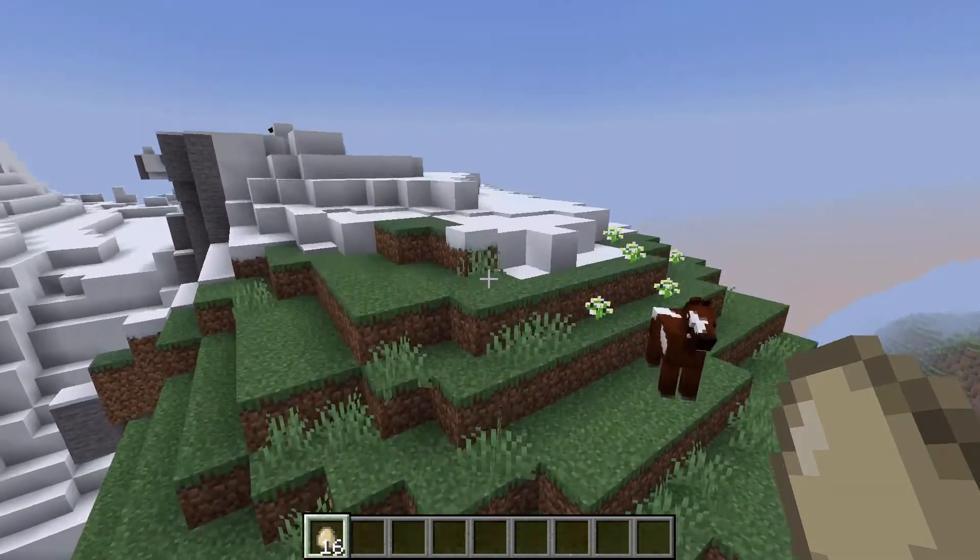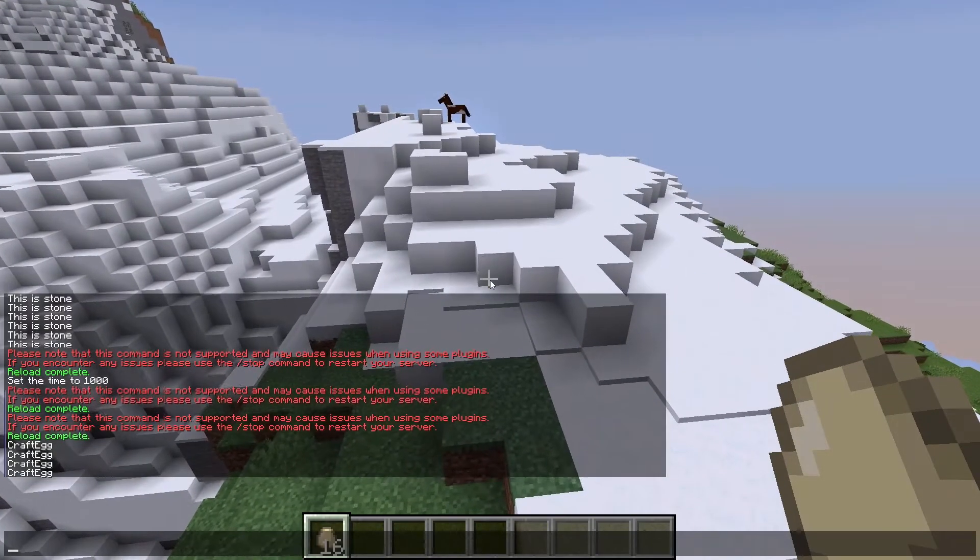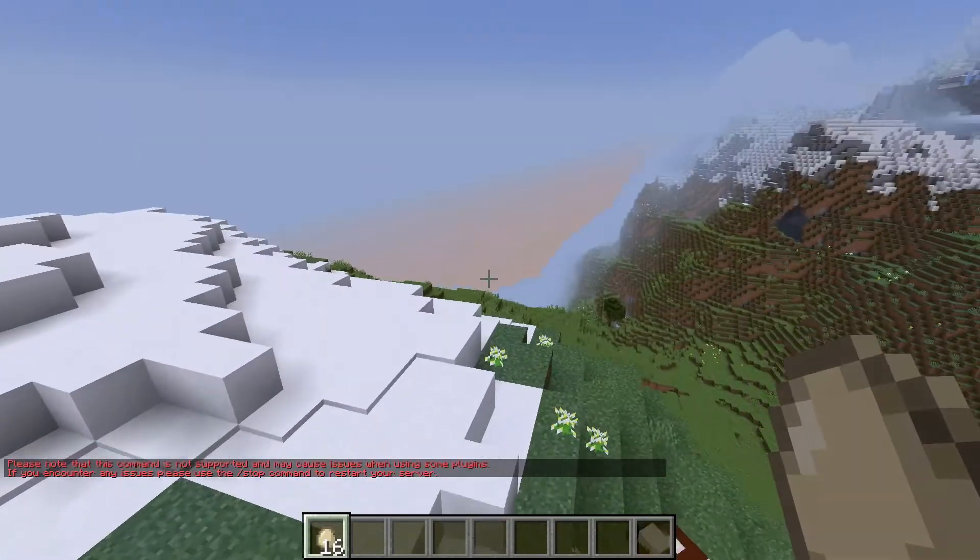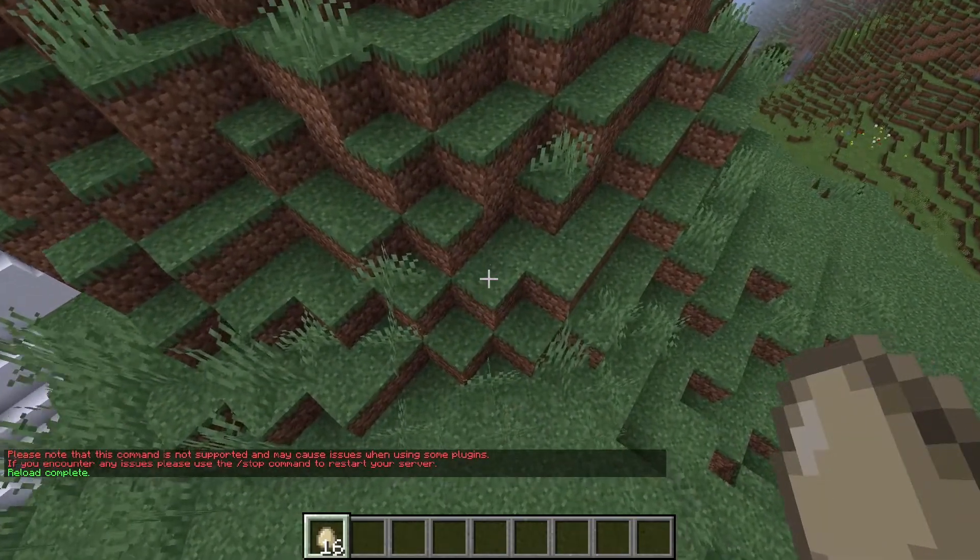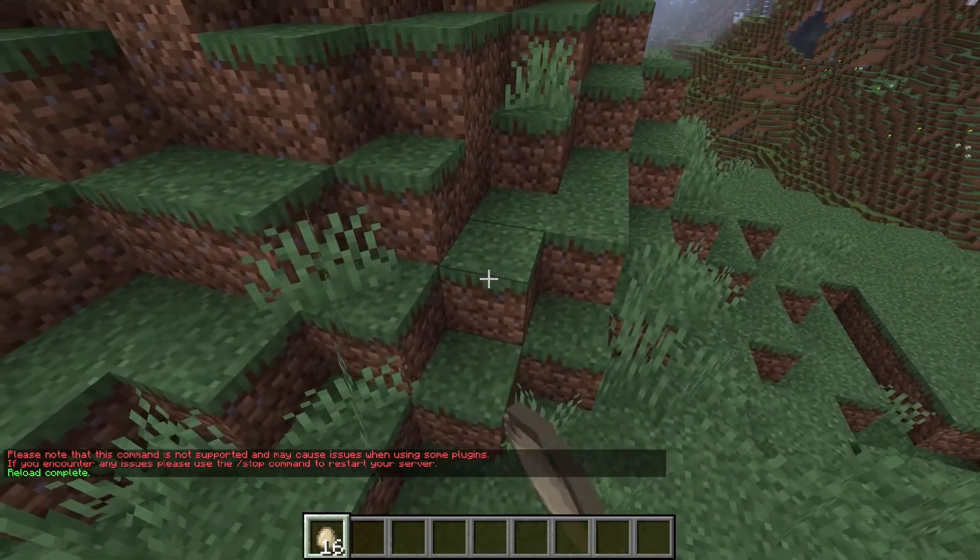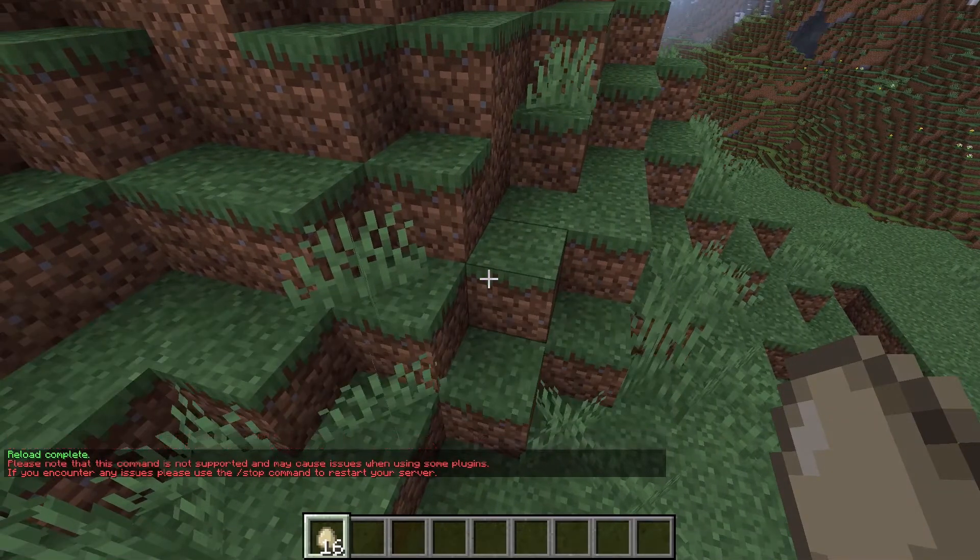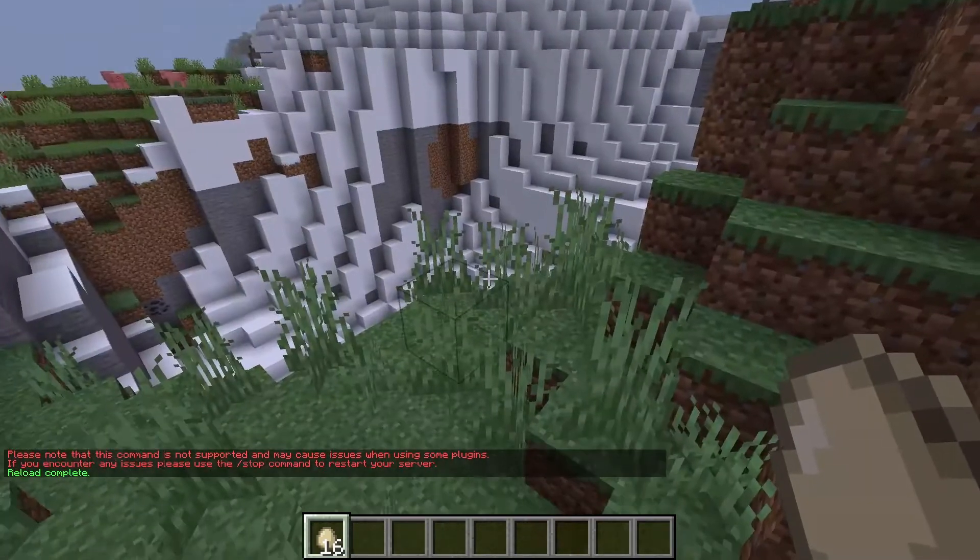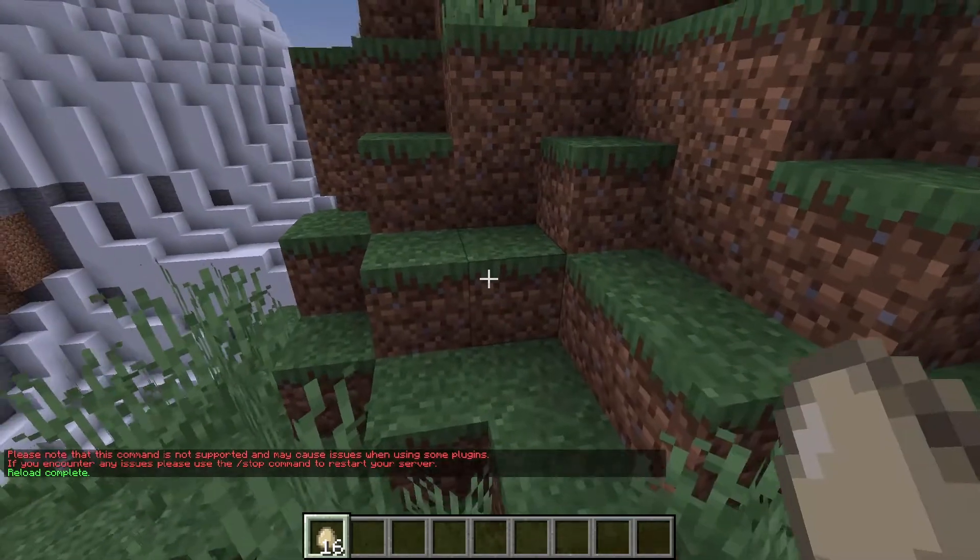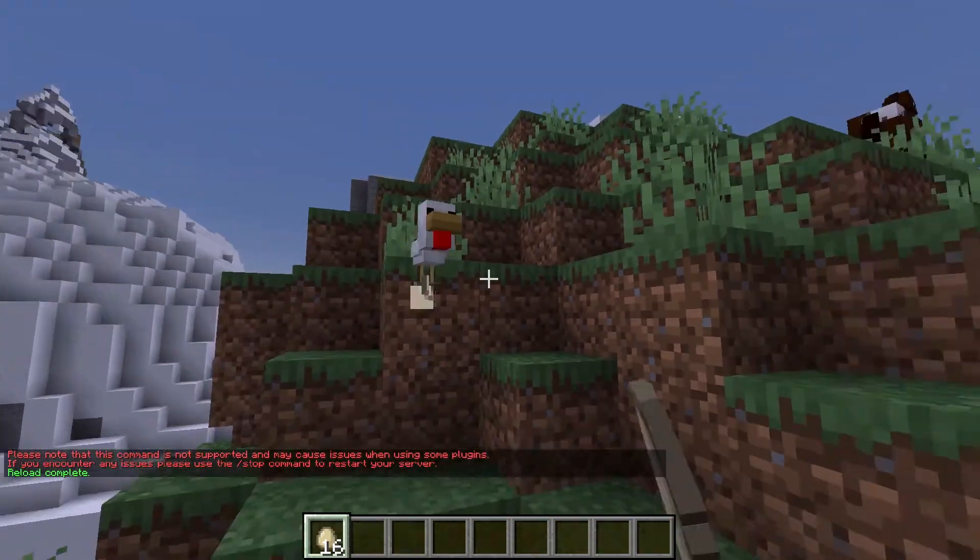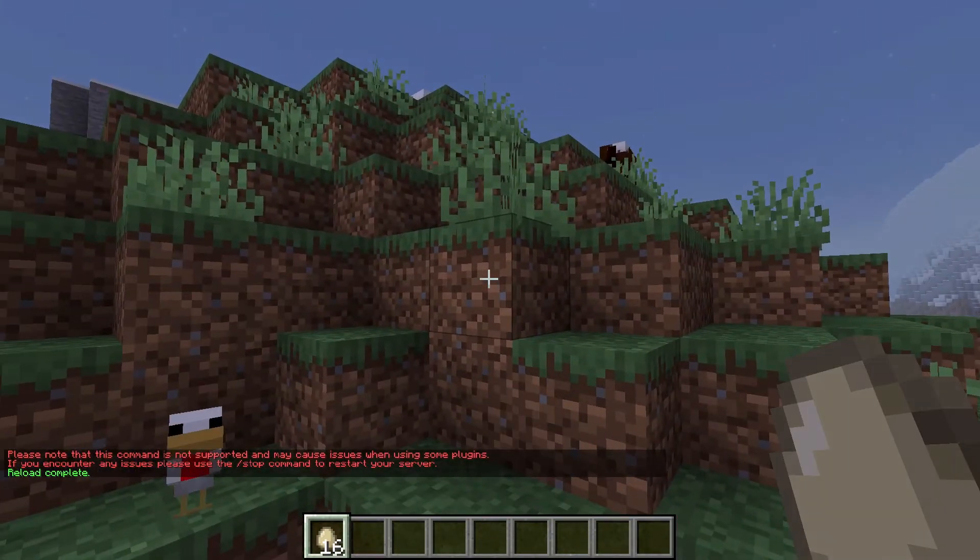Let's see if that worked. We're going to go reload confirm. We're going to throw an egg and it didn't do anything. Reload confirm just to make sure that it actually took. And it does not work.